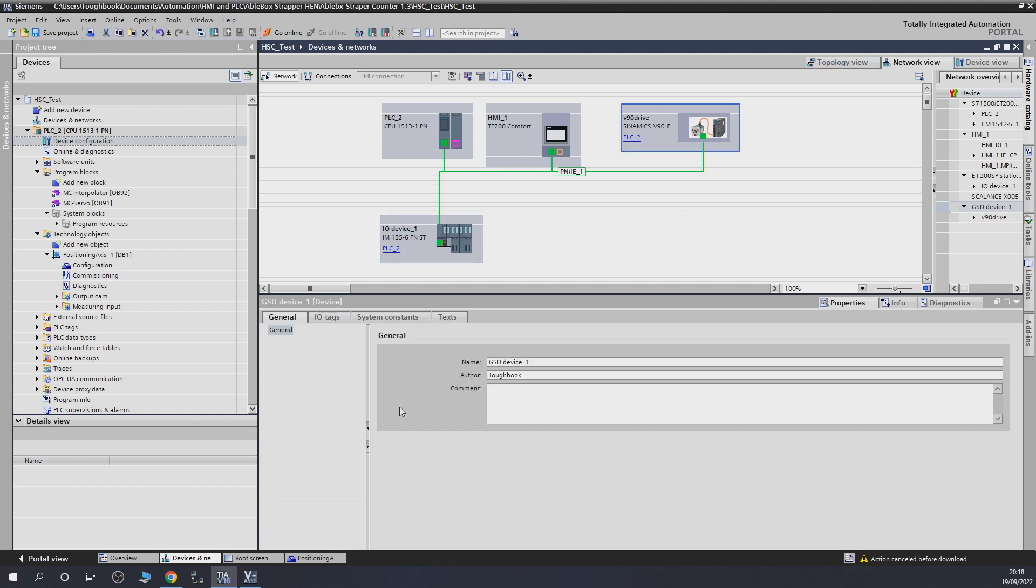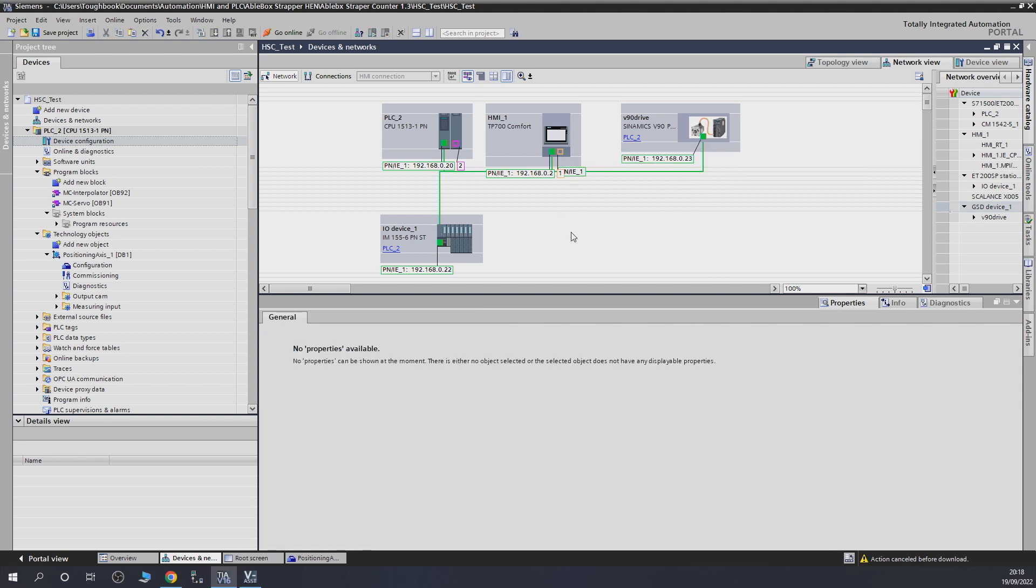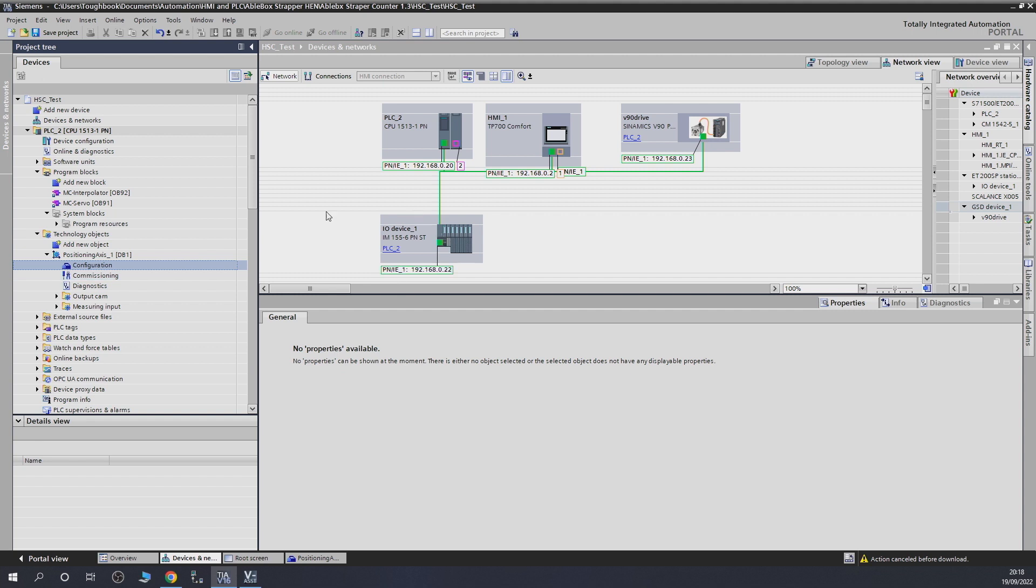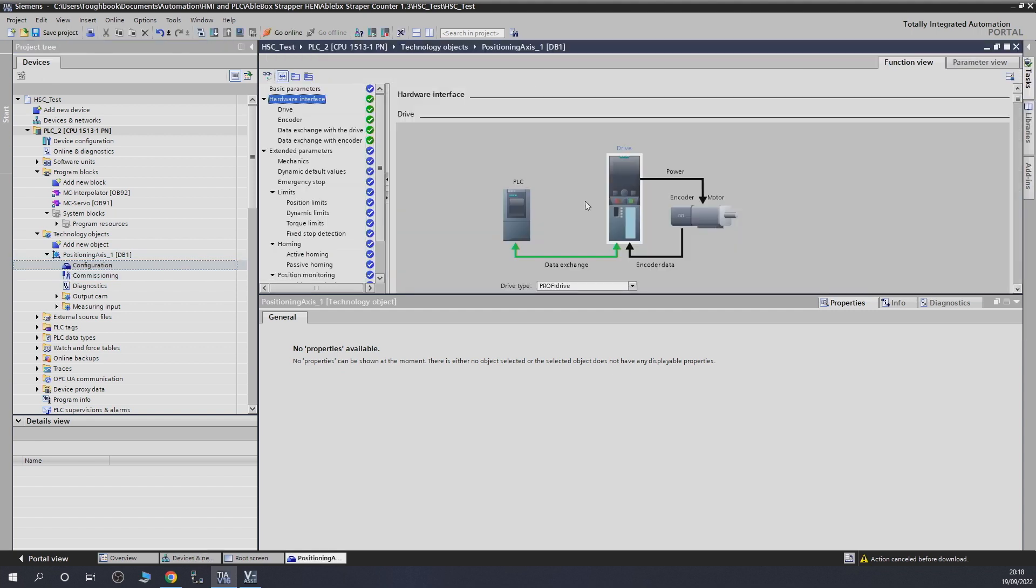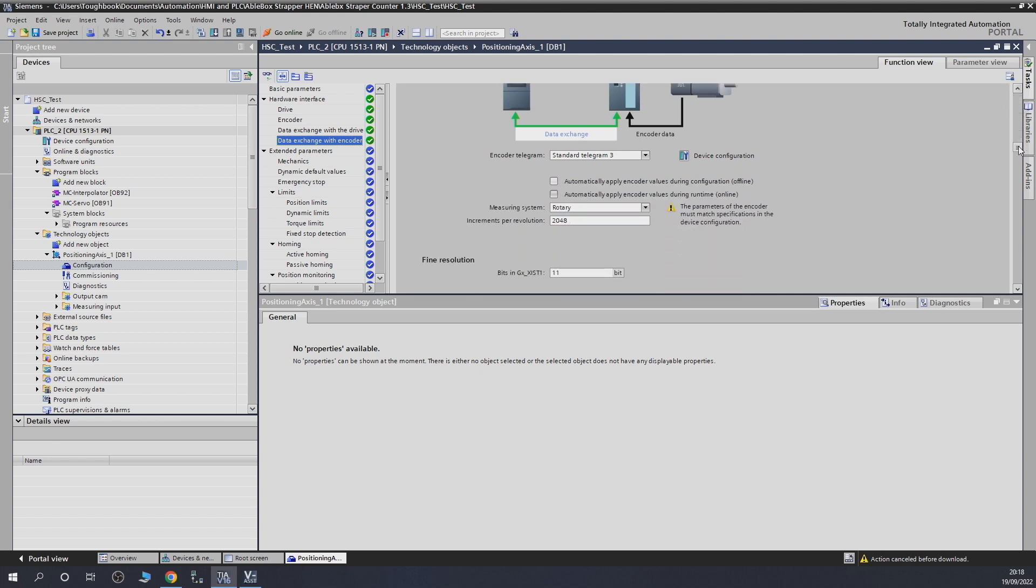Another thing we forgot to do is very important. Remember the IP address? It was 23. We're going to change that to 23 as well in here. So that's done. Let's go back into configuration and go into the data exchange with encoder. Let's jump in here. We need to do some changes.